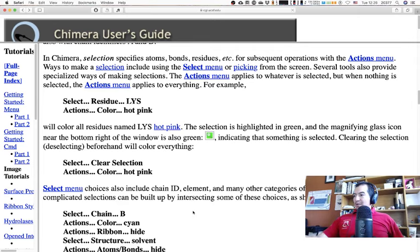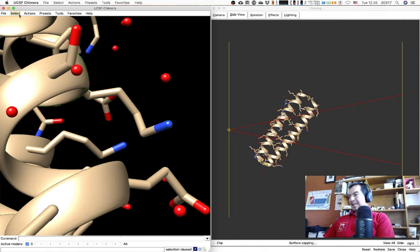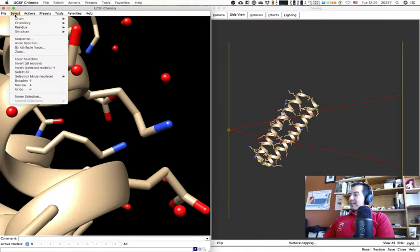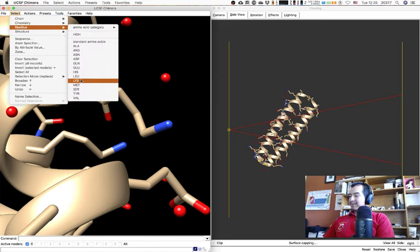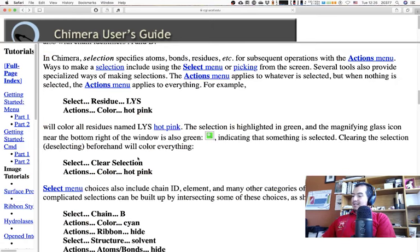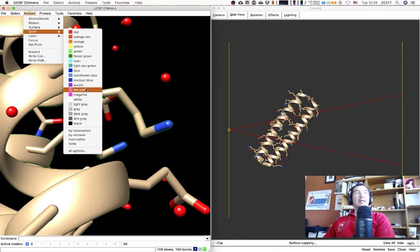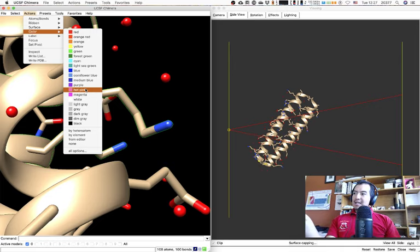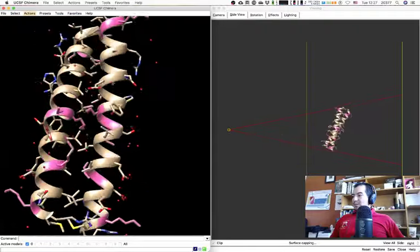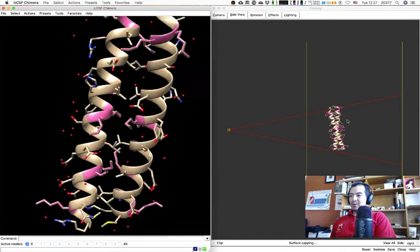Another way is using the menu. I'll clear my selection via Select > Clear Selection, then use Select > Residue > LYS. You can see the highlight covers the whole side chain and backbone. Then Actions > Color > Hot Pink — since we have selected only lysine residues, this action only affects those residues, which now become hot pink.